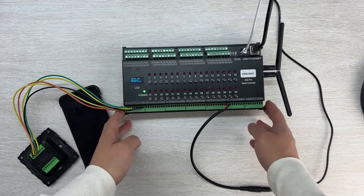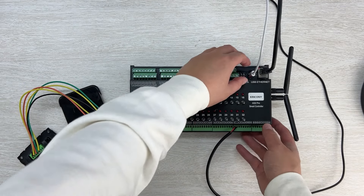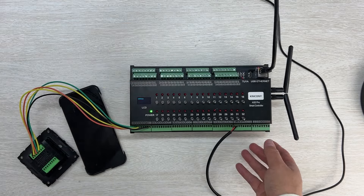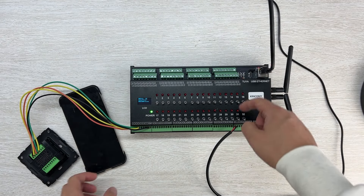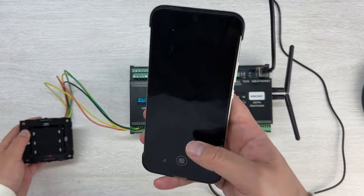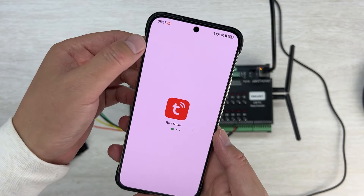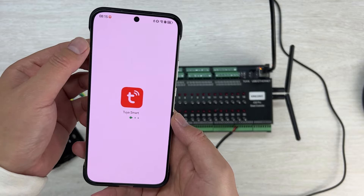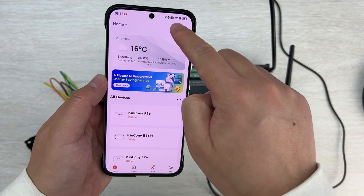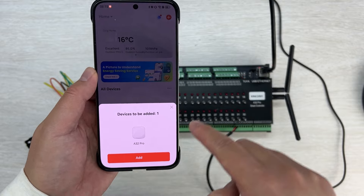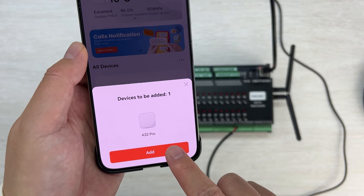You can place the device nearby. Remove the USB cable — you don't need it anymore, only the Ethernet cable is needed. You can use the Tuya Smart app or the Smart Life application, no problem. Make sure you have Bluetooth enabled, and you can see the auto-discovered A32 Pro. Just click Add.